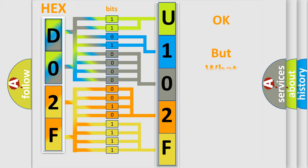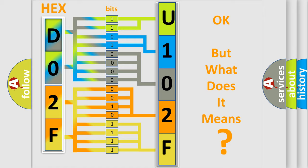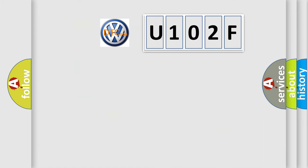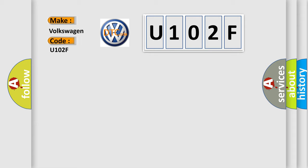The number itself does not make sense to us if we cannot assign information about what it actually expresses. So, what does the Diagnostic Trouble Code U102F interpret specifically for Volkswagen car manufacturers?